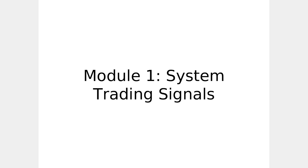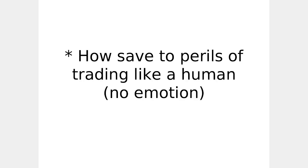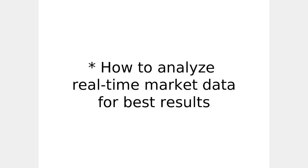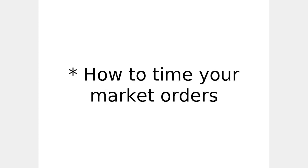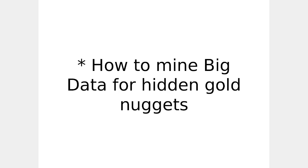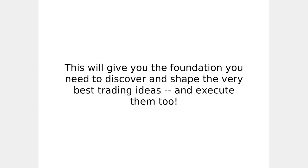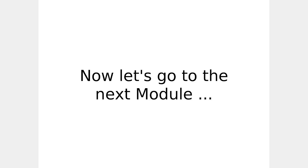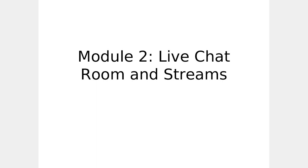Now let's get into details of each module. System trading signals. How to save yourself from the perils of trading like a human, e.g. no emotion. How to analyze real-time market data for best results. How to time your market orders. How to easily and rapidly expand your trading ideas. And how to mine big data for hidden golden nuggets. This will give you the foundation you need to discover and shape the very best trading ideas and execute them too. Let's go to the next module.